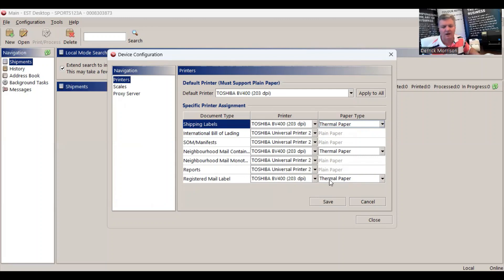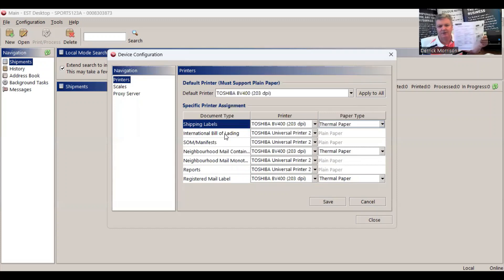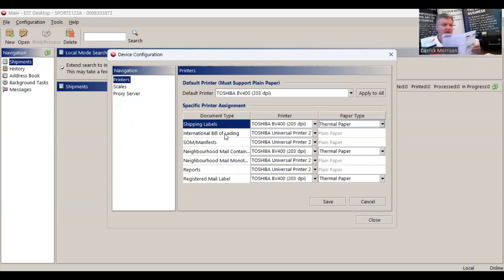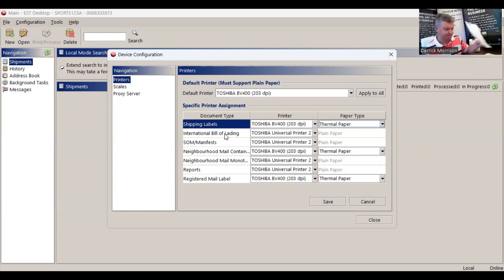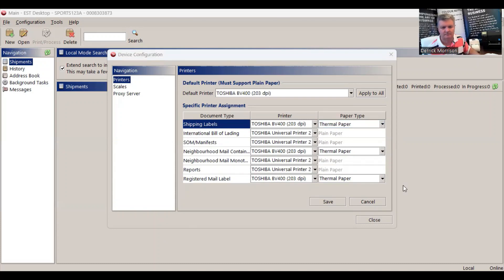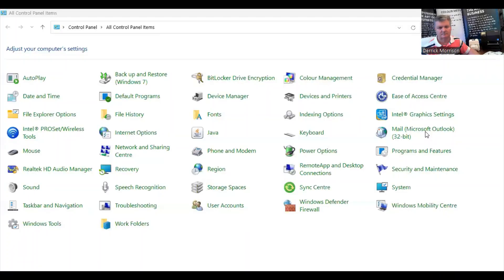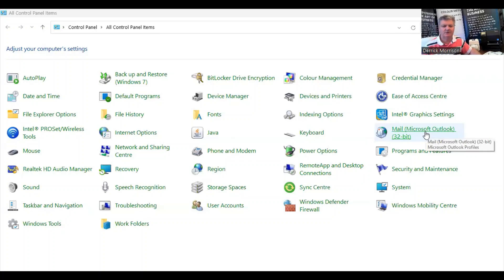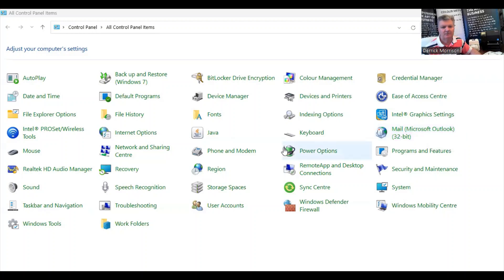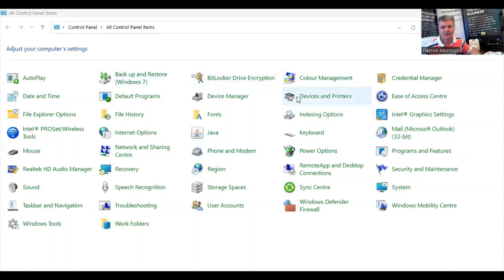For other documents such as International Bill of Lading, you might have to print on a traditional laser printer or copier like a Toshiba copier to print an 8.5 by 11. It's important to understand when using any of Canada Post online shipping tools regarding label printers that you must configure the device in your control panel print drivers, as there's very little options within Canada Post to configure that.